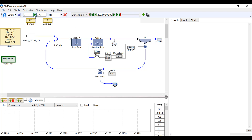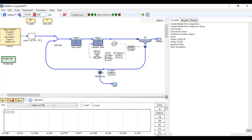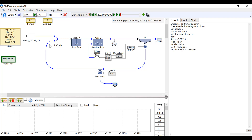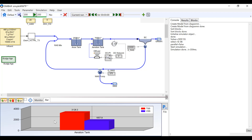We're going to run the model for 200 days. Once the model has run, click the add a bar graph tab on the left hand side.